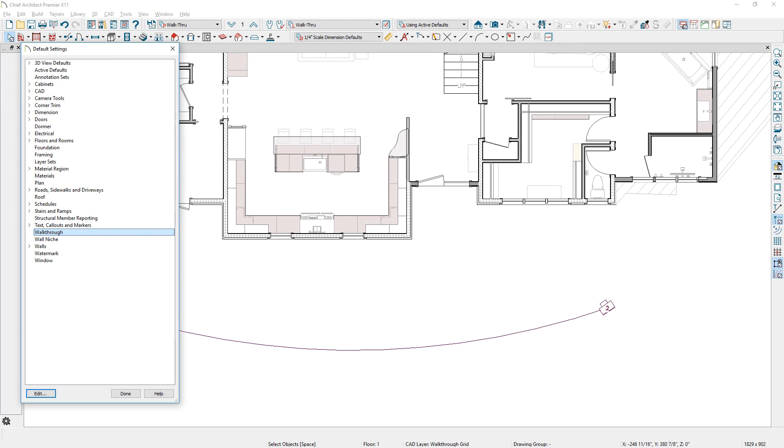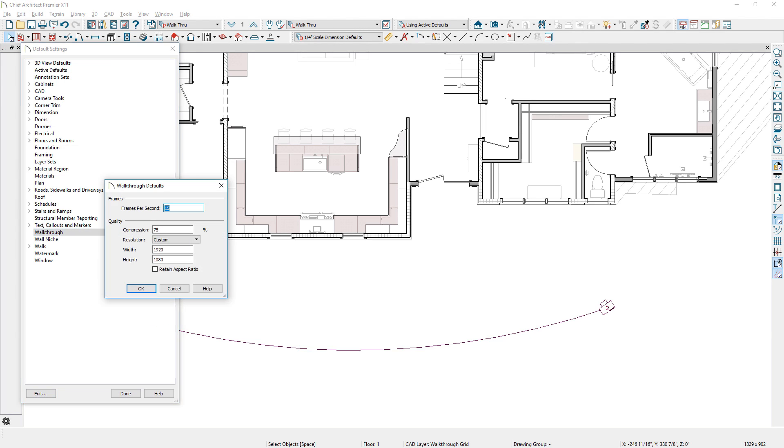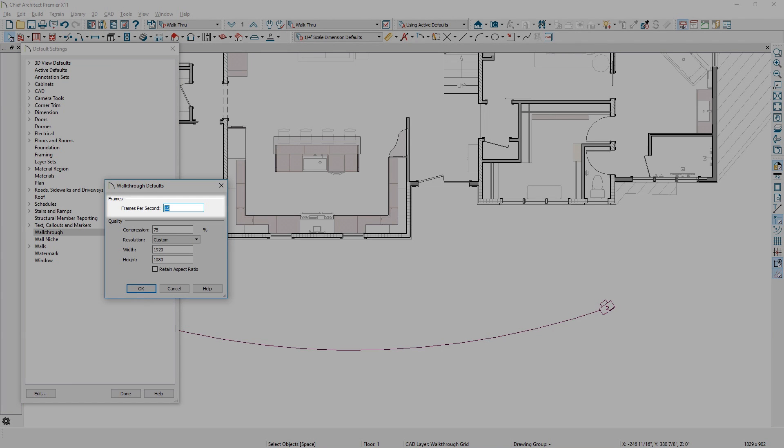3D walkthroughs now have default settings you can specify frames per second, compression, and resolution.